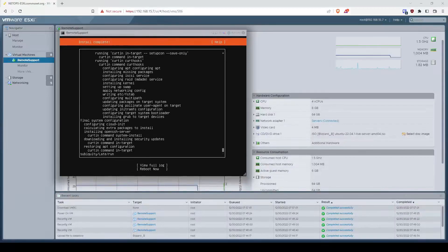We're going to install MeshCentral on an Ubuntu server running 22.04. I have it running from ESXi, but you can run it from Proxmox or whatever you prefer.